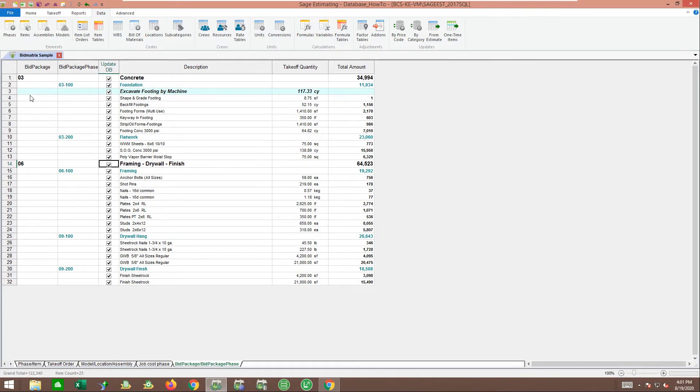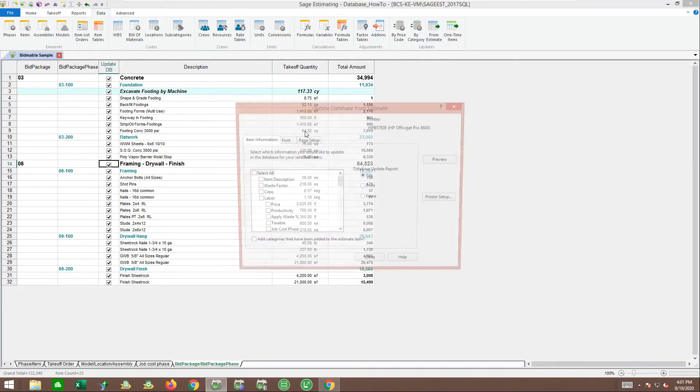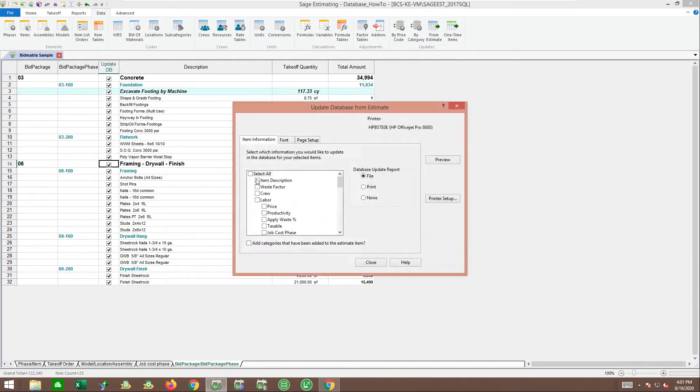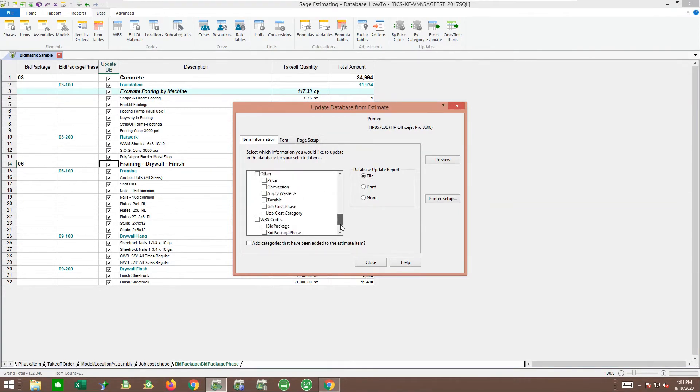I spent the time to code out all these items on this particular job. Under data from estimate, it lets me pick what fields I want to update. This is a great tool for updating prices or things like that back to your database.